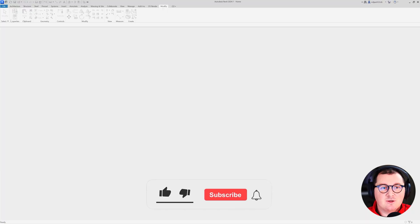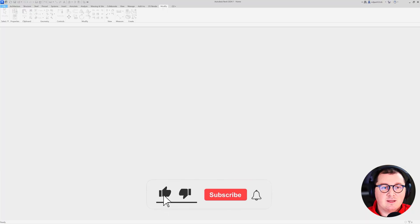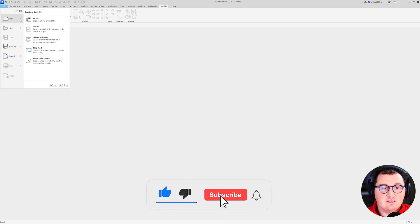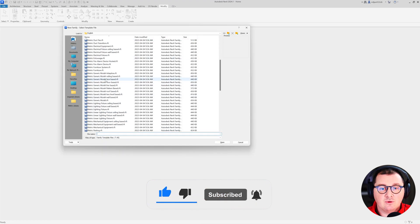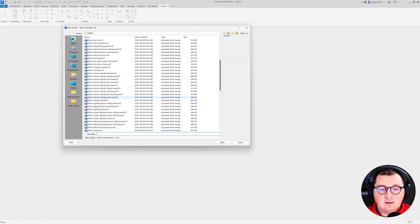The first thing you have to do is to pick a proper template. In this case, I'm going to start with a family and I'm going to pick metric generic model.